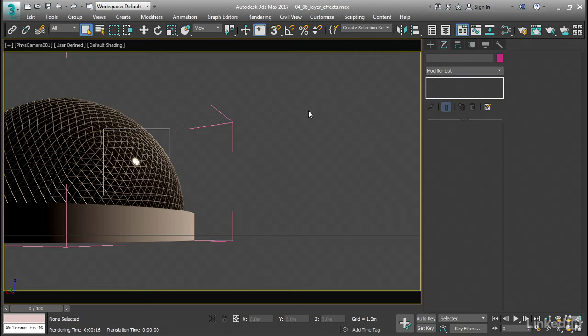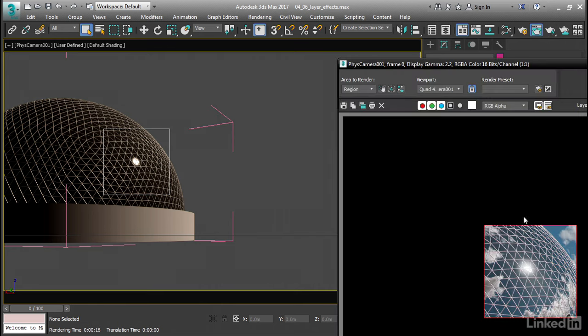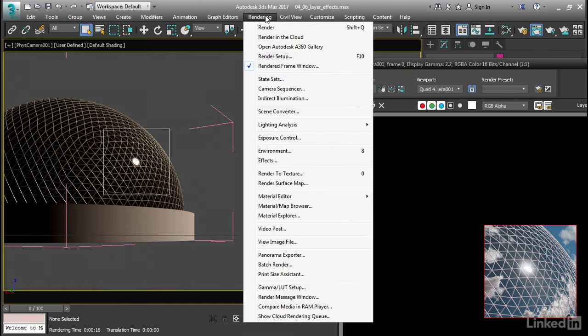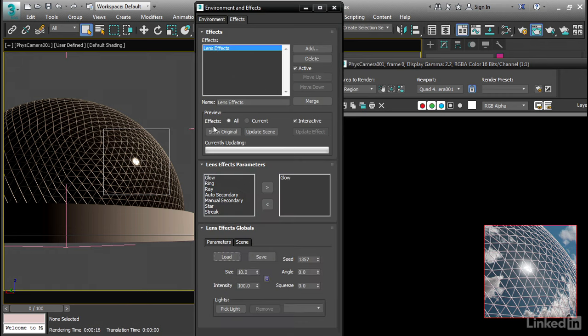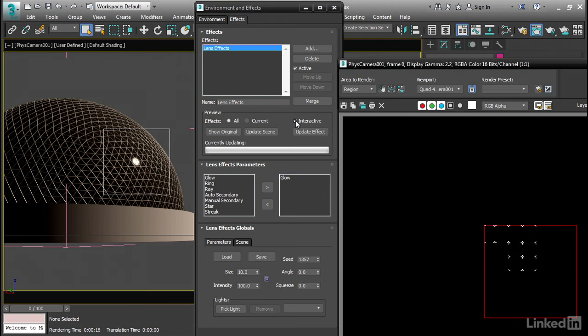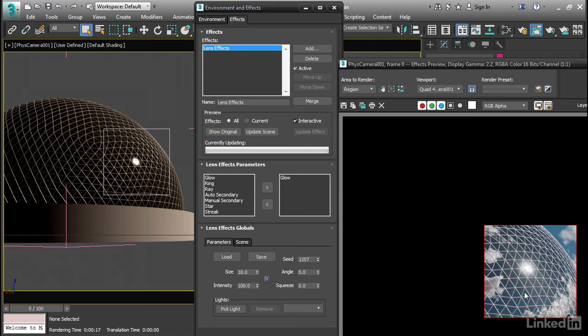I've got a render region selected. We can see it as a box in the viewport. Let's open up the rendered frame window, and there's my rendered frame from the last movie, and I'm rendering just that region. Let's now go into the rendering menu and open up our effects dialog, and we've got our lens effects listed here. Select it, and that will reveal its parameters here. We want to be in interactive mode, so if you're not, go ahead and turn that on, and then that region will re-render.